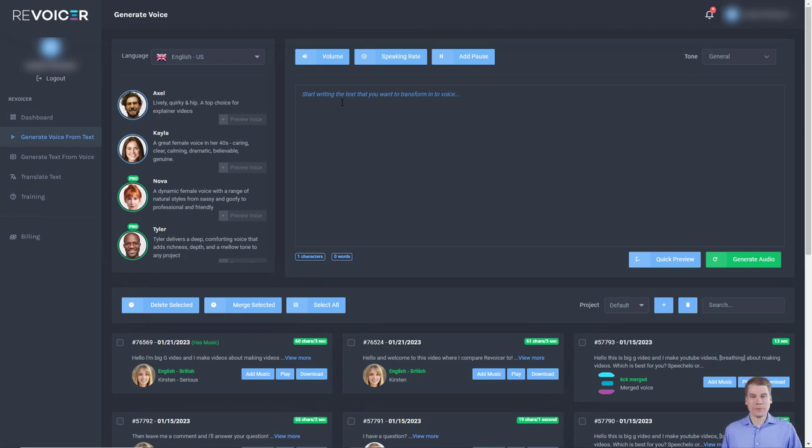Hello and welcome to this video where I talk about Revoicer Pro. I did a long review of Revoicer and I've done several other videos about Revoicer. But this video isn't looking at all the features of Revoicer. It's looking at what you get when you pay for the Pro upgrade.